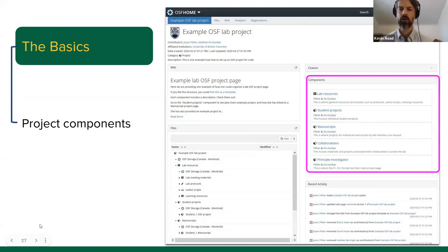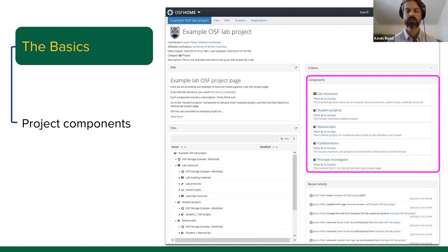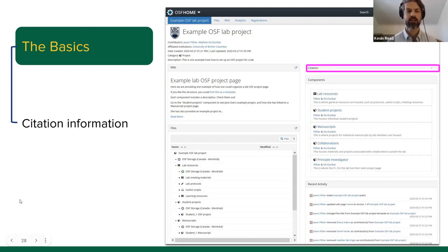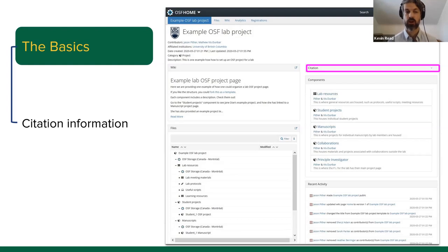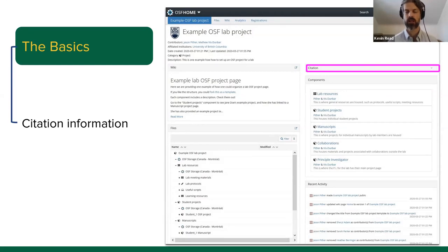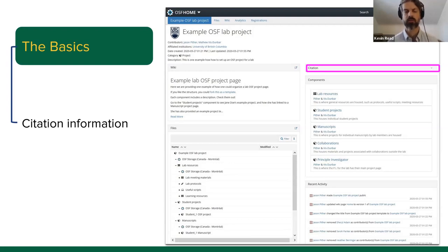Project components serve as sub-components of your larger project. You can customize who is on each component and assign different licenses and access restrictions. Finally, there's citation information — as soon as you create an Open Science Framework project, it's immediately citable. Anyone who uses your research products will find that citation available, and you can use it in any format.